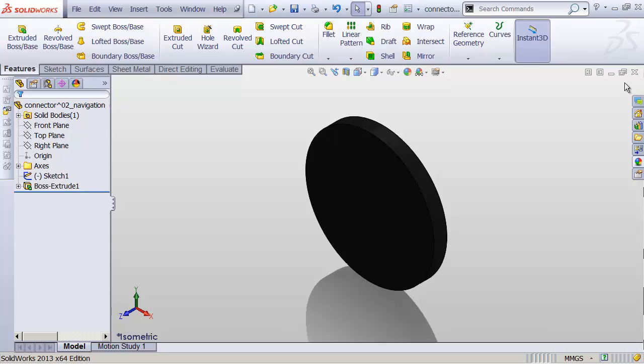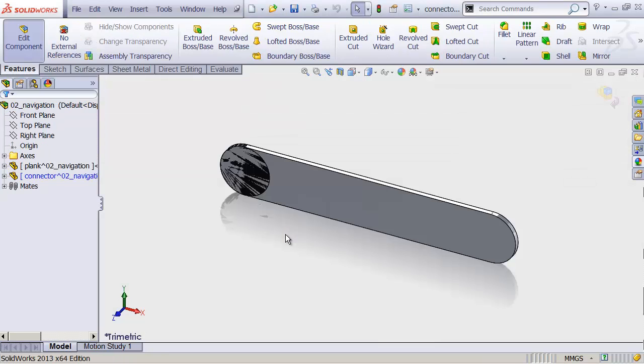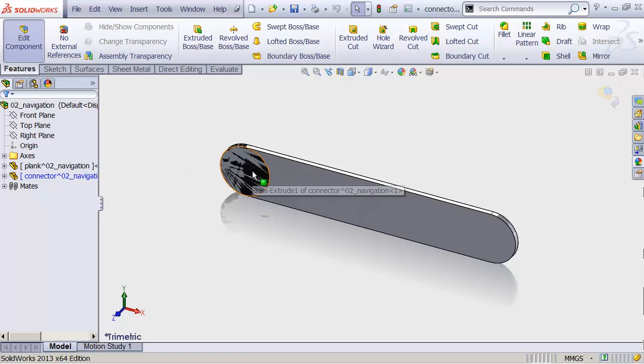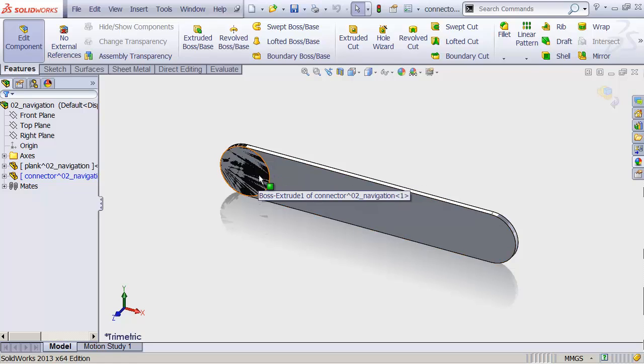Now, to get back to our assembly, we just close the document. We're not closing SOLIDWORKS, mind you. We're closing the document. And save changes, yes. We go back to our assembly, and we have both a connector and a plank. But they're right on top of each other. So let's see if we can fix that.